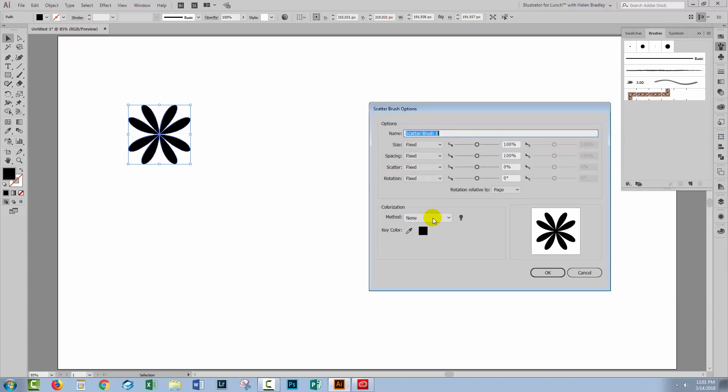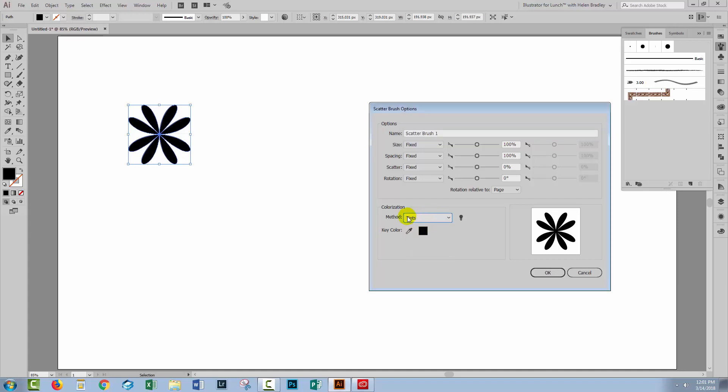Now I'm confronted with this dialogue that has a lot of things in it. Right now the only thing I'm going to change is this colourisation method. I'm setting it to tints. The reason for this is that will allow me to recolour my brush if I paint on the brush and if I choose a colour for that stroke, then the brush is going to be that colour. You do that by setting a colourisation method.